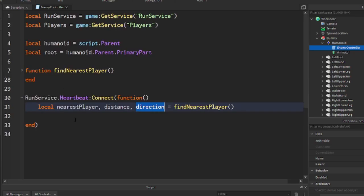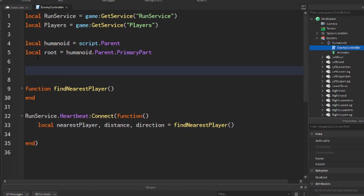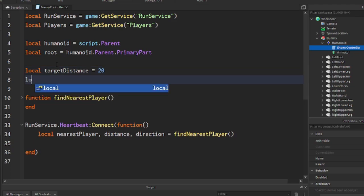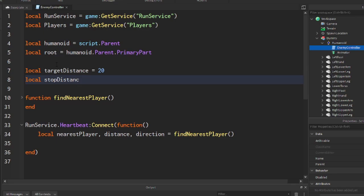The next thing we need to do is determine if the enemy is going to chase this player. I'm going to add some variables at the top: targetDistance, which is the distance the player must be within for the enemy to chase — I'll set this to 20. I also want a stopDistance, because I don't want the enemy to keep running into the player once it reaches them — I'll set this to 5 for right now. We can always change these later.